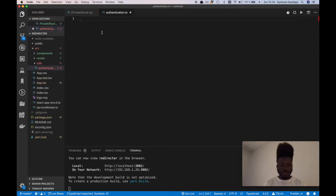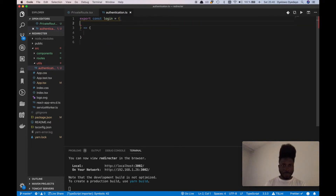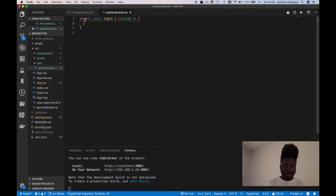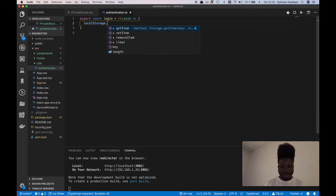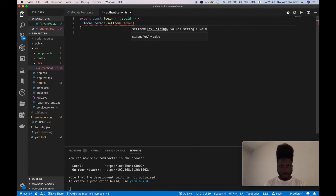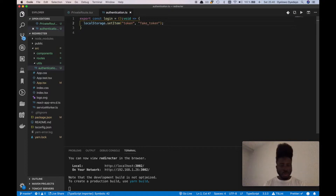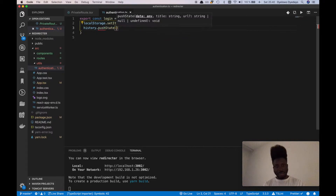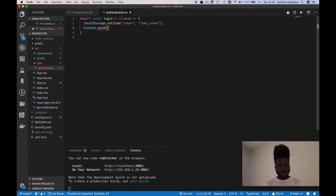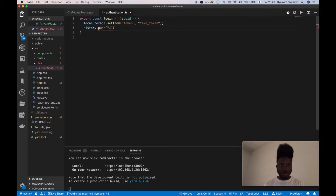So I'm going to create a utility function called login. In the login function, we want to set the token — we'll call it fake token. When the user logs in, we want to redirect them to the homepage, and we're going to do that with the history object using the push method. We need to receive history as an argument and give it a type.